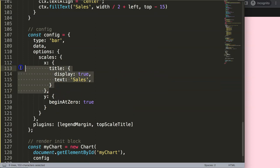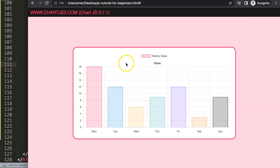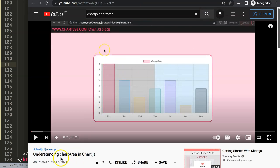We can now remove the x scale title option we added earlier since we're rendering the title manually. Save and refresh — and there we are. This is how you add a fully customized scale title at the top in Chart.js. If you enjoyed this and want to understand the chart area in depth, watch the linked video on understanding the chart area in Chart.js — it helps you create your own plugins and position elements anywhere you want.